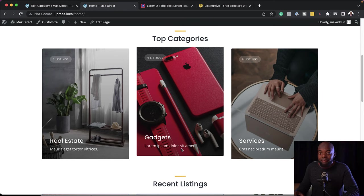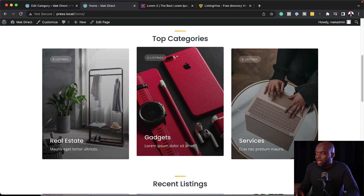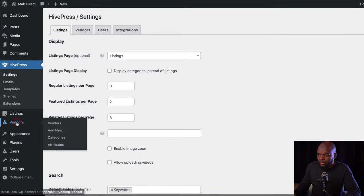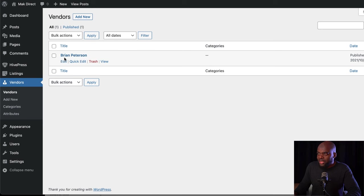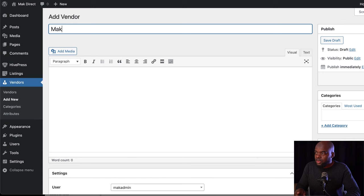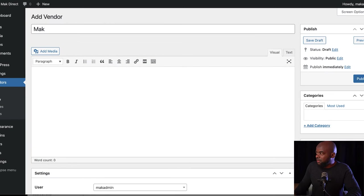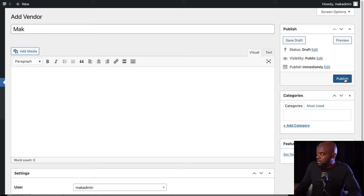The most important thing is to make sure you're adding the right dimensions for the image, otherwise this will not look right. Now let's see how easy it is to add a listing. But before I do that, let me come over here to Vendors. Right now we have this default one called Brian Peterson. I'm going to add mine — let's call this Mac. I'm going to mark myself as a verified user and then click on Publish.